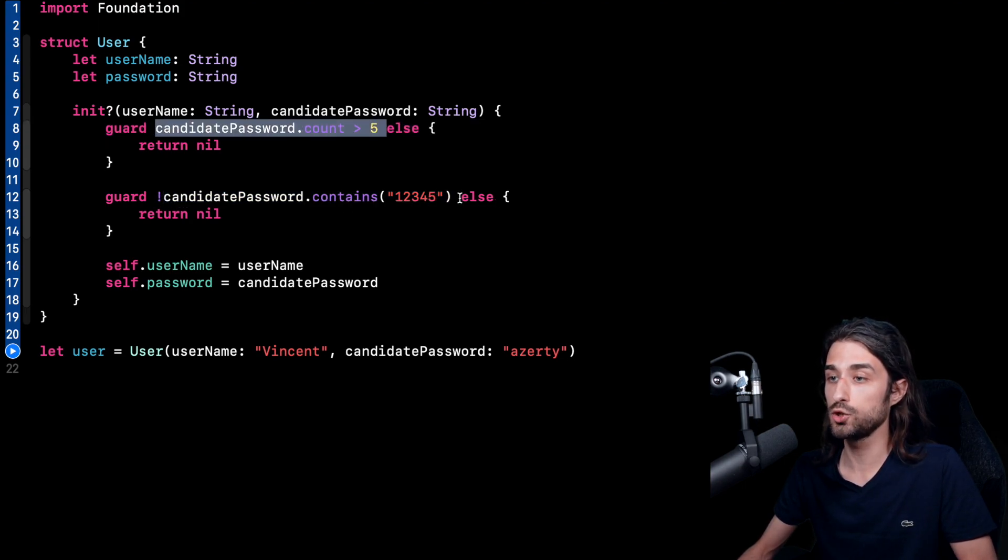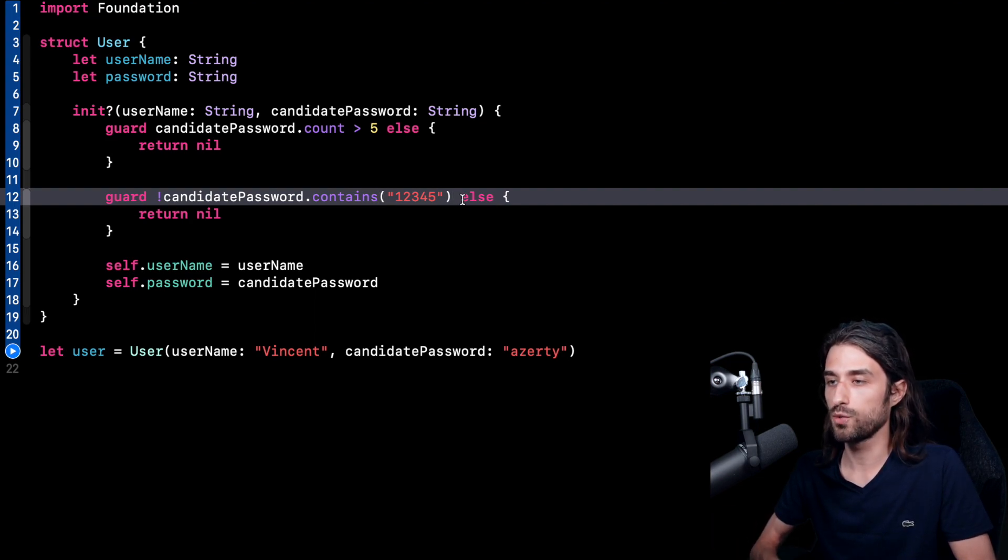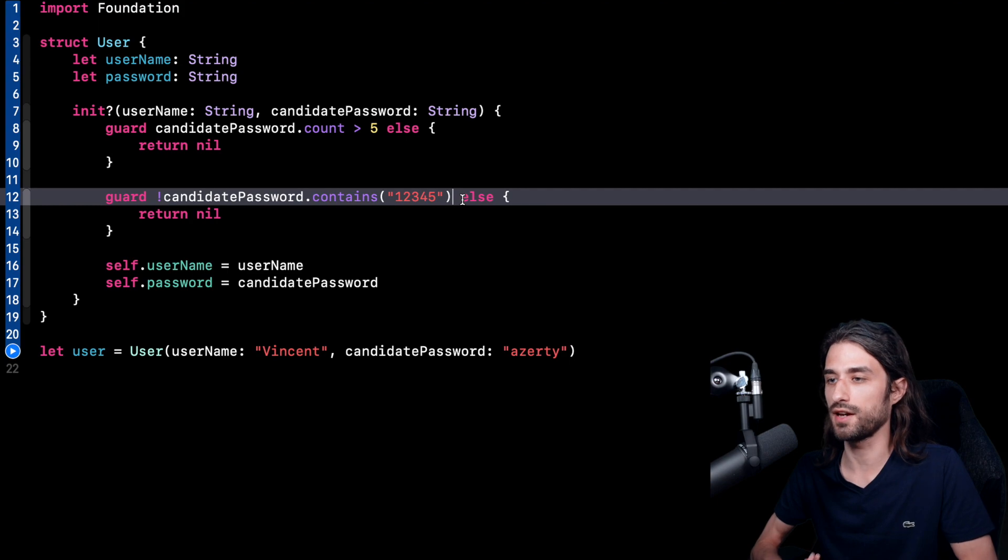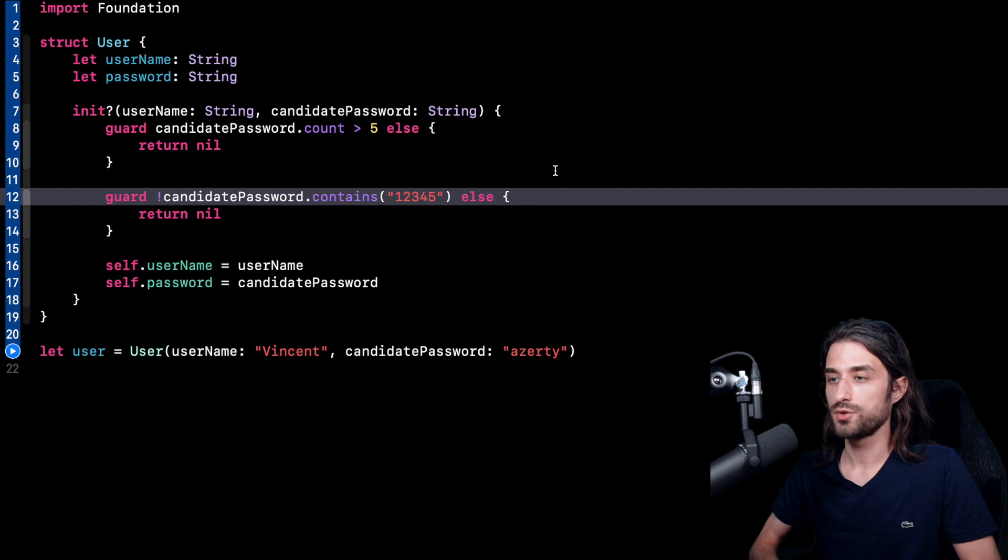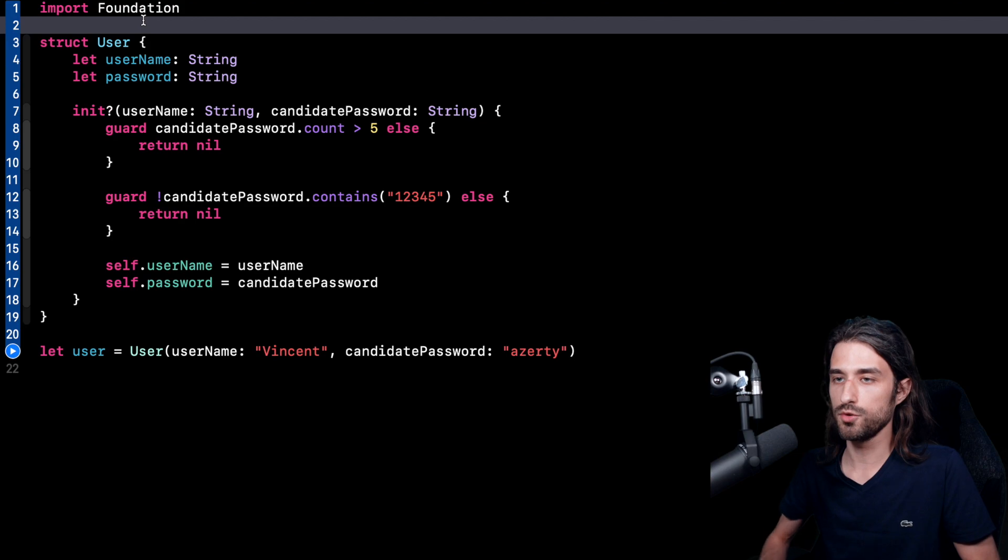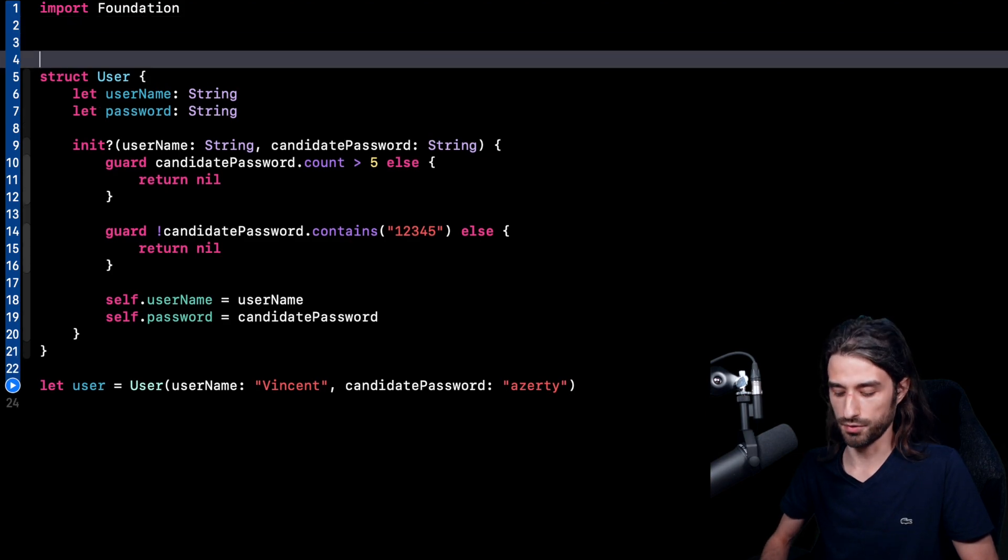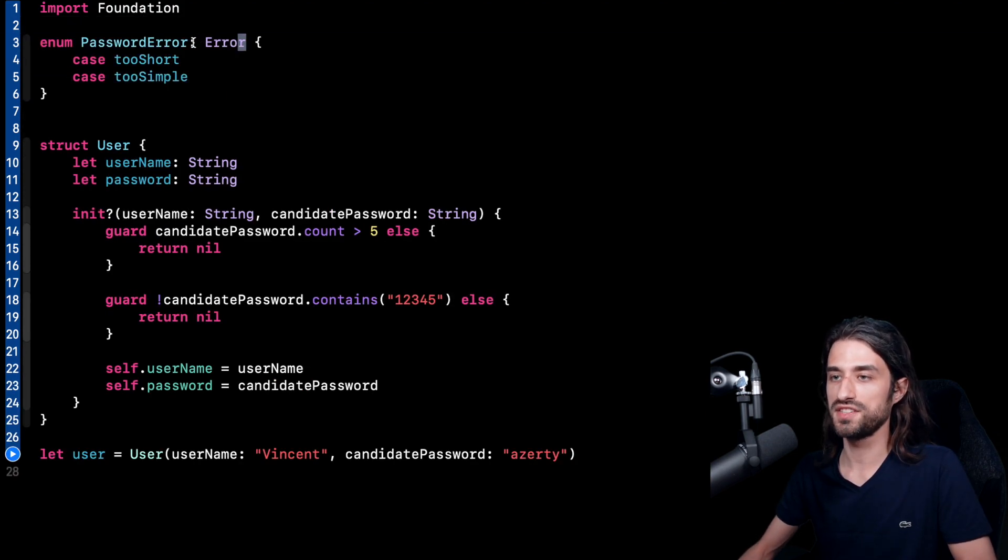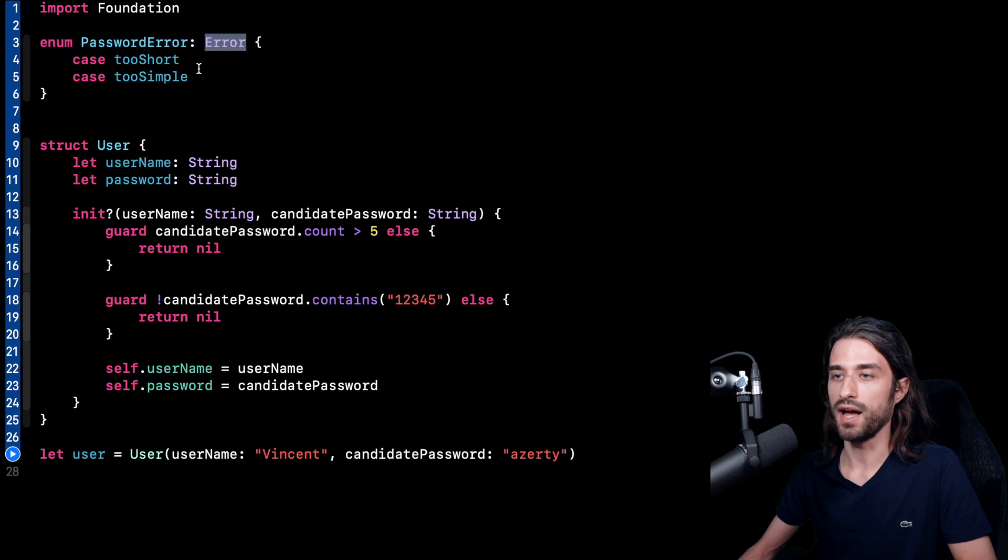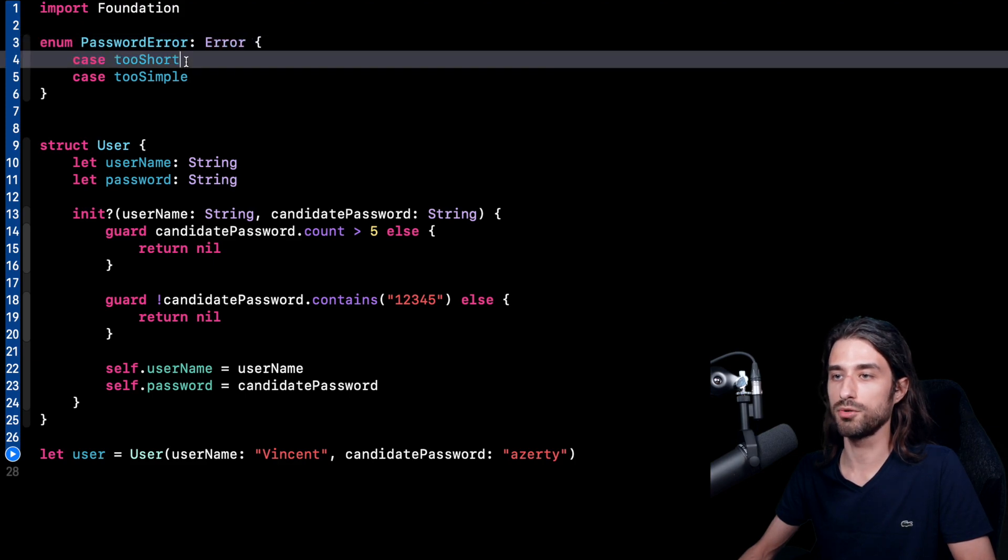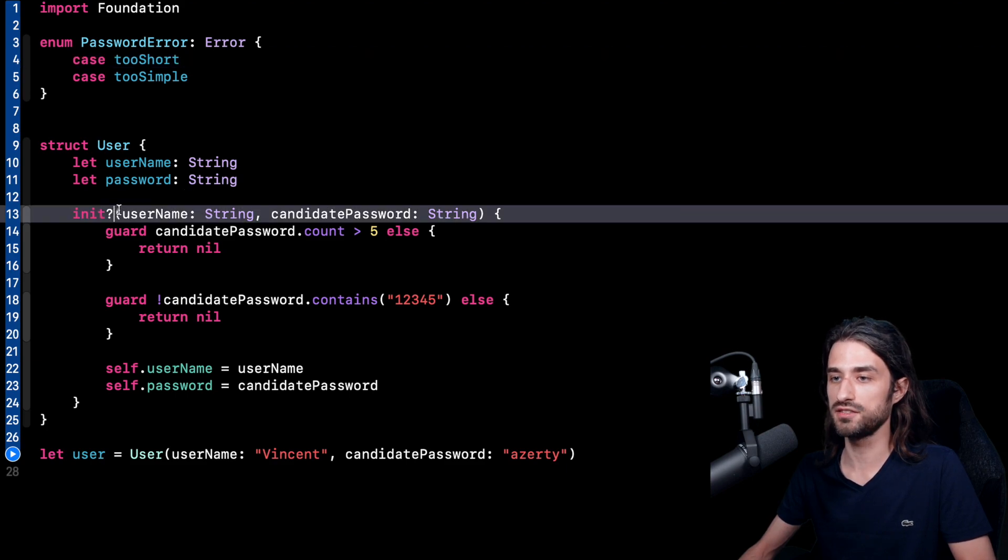And it's actually an issue because most of the time, we want to know why the initializer failed because we want to display on the screen an informative error message. So how should we proceed when an initializer can fail for more than one reason? Well, we are actually going to use another of Swift's built-in mechanisms, which is error throwing. So I'm going to add some possible errors to my code. As you can see, I have added an enum, which conforms to the protocol error. And there are two possible cases in this error, tooShort and tooSimple. And now I'm going to modify my init.